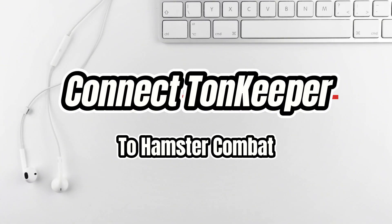You can connect your TonKeeper wallet to Hamster Combat and I'll show you how. First tap on airdrops.